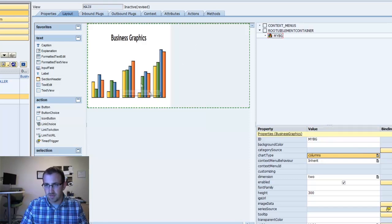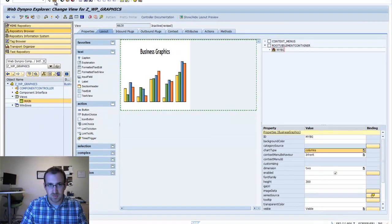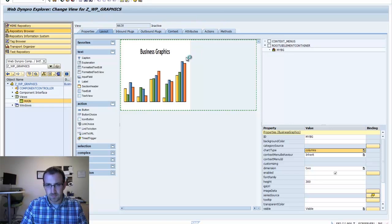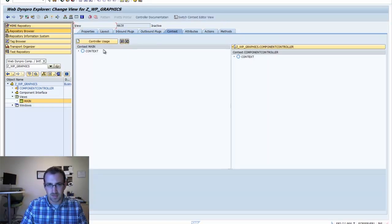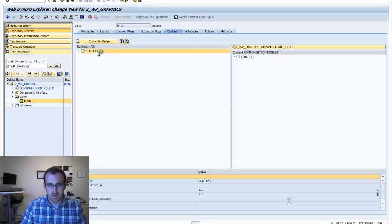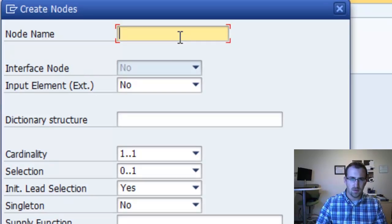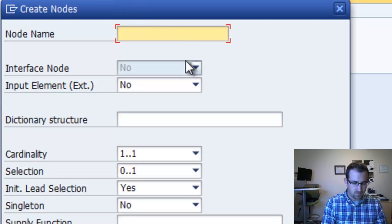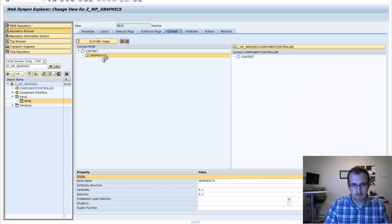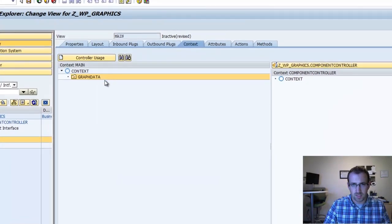We need some data, so we'll mock up some data real quick in our context. We'll build the data right into the context of this view. Click on the context tab, right click, create node — you can leave the defaults, we'll call it graph data. We'll add a couple of attributes.